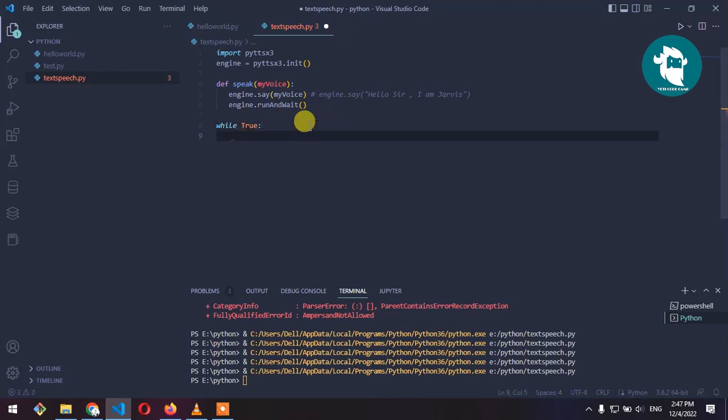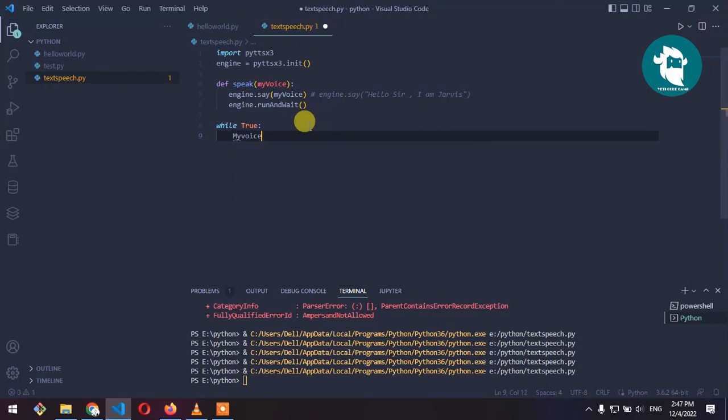Now call audio, call my_voice equals my_voice.